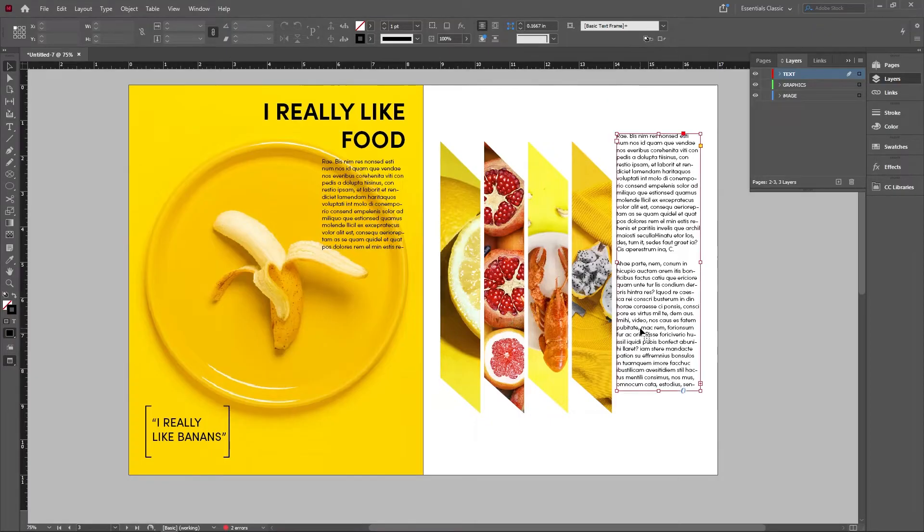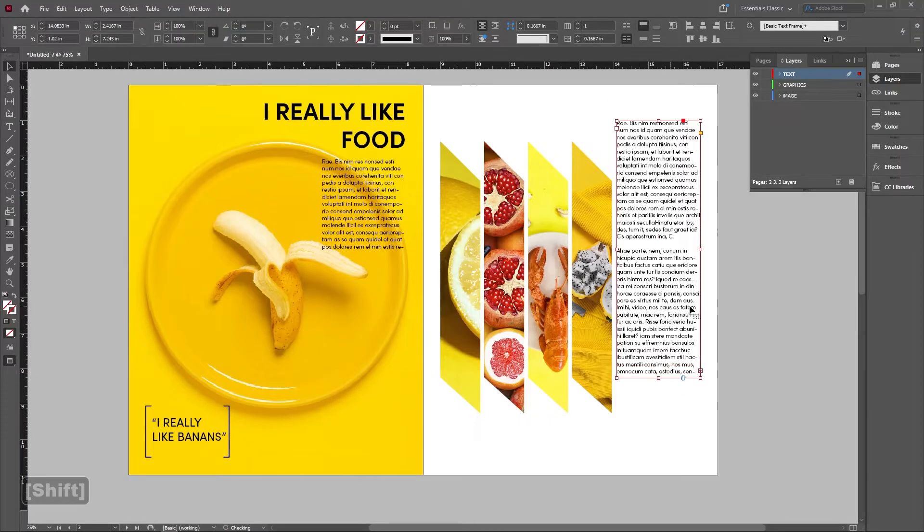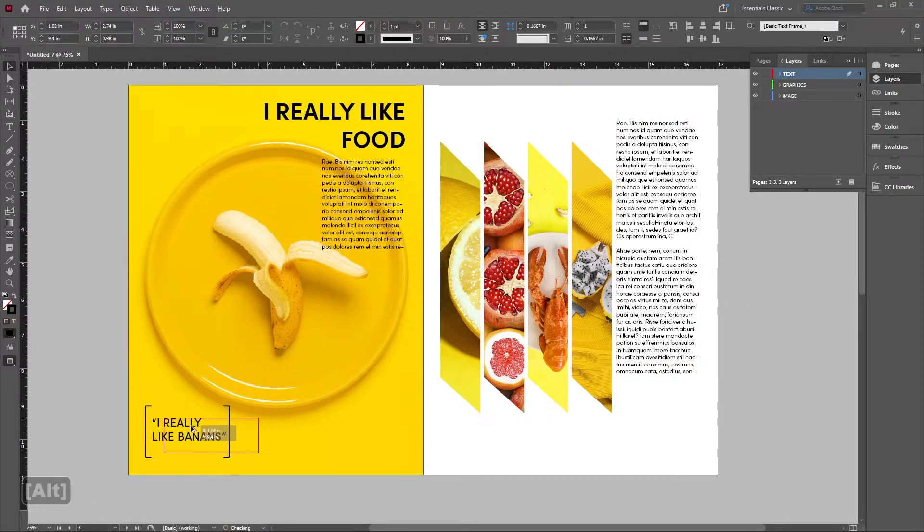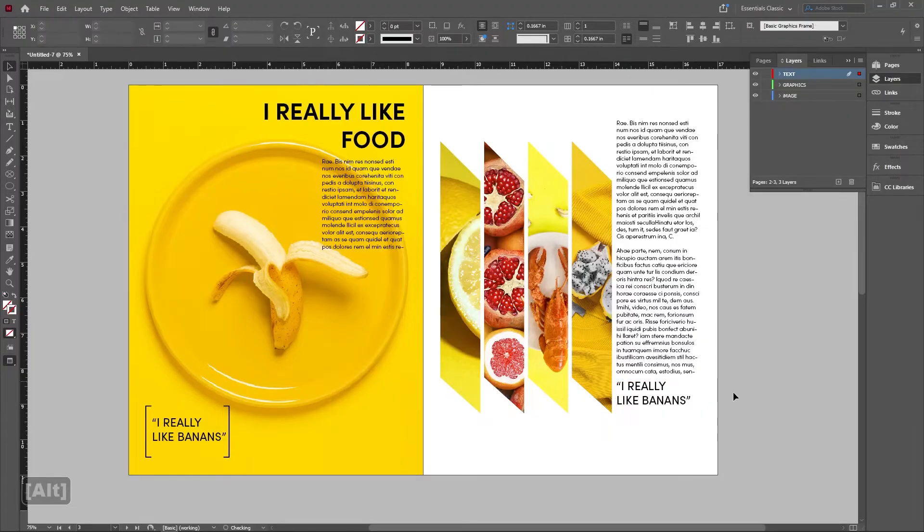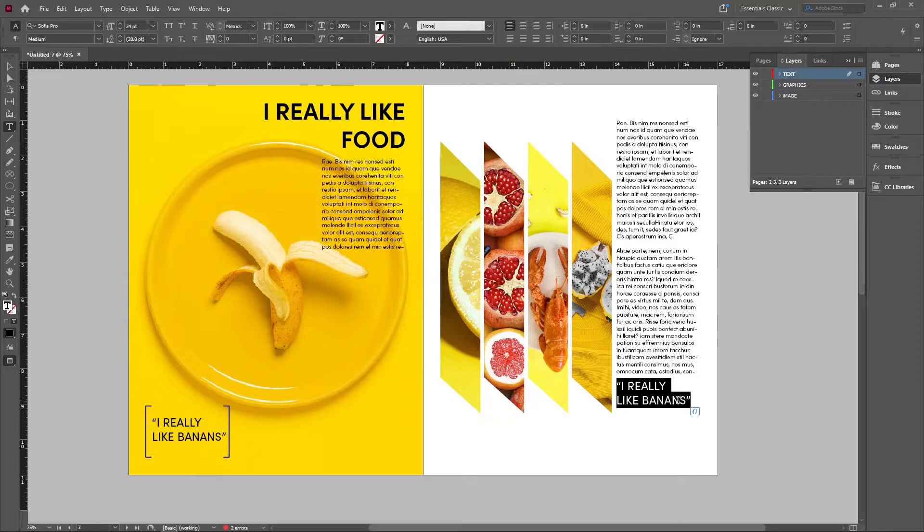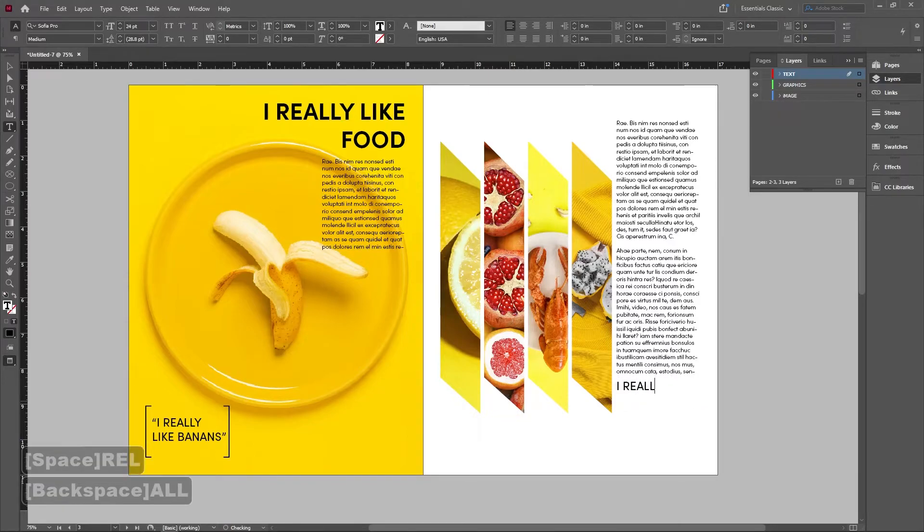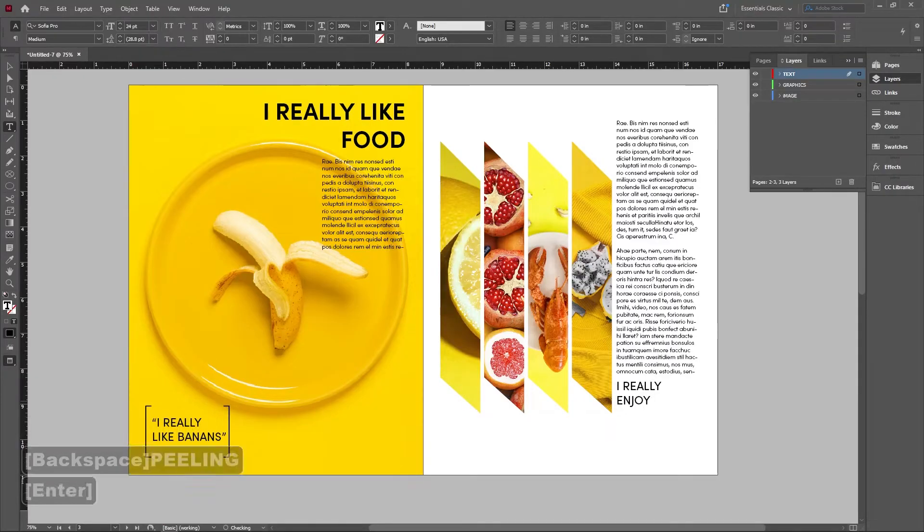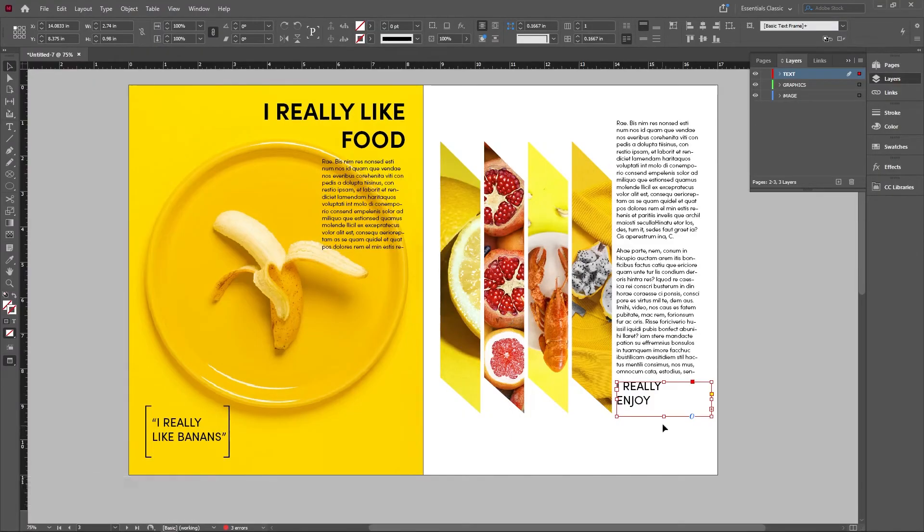Now the page looks a little bit empty right now, so I'm gonna go ahead and just copy these guys over and just to give it a little bit of an accent edge or accent to this page on the bottom left. I'm going to type 'I really enjoy peeling bananas' down here and drag that out so that it shows.